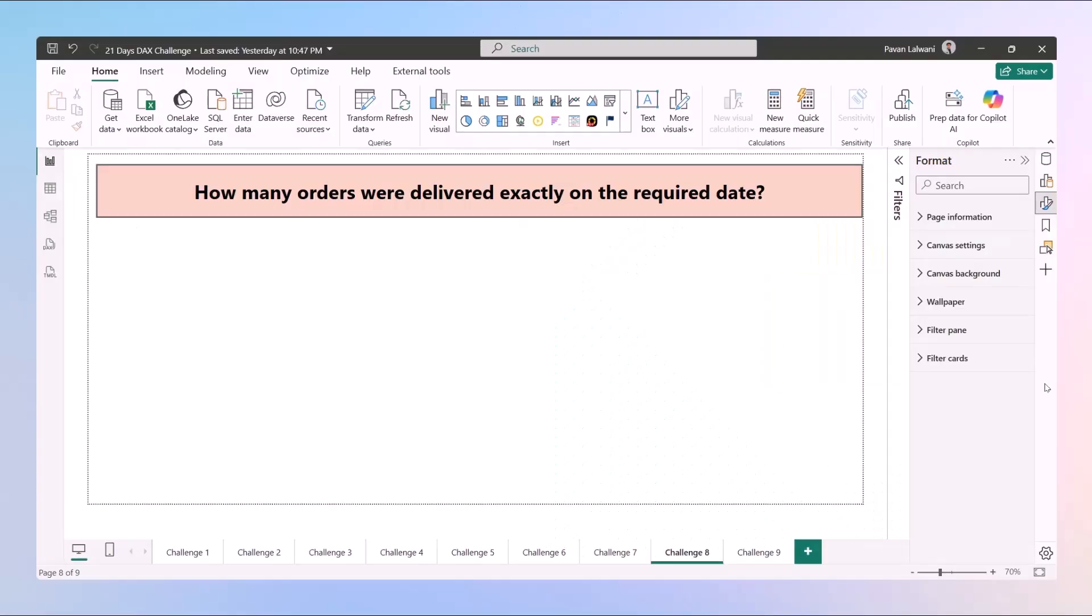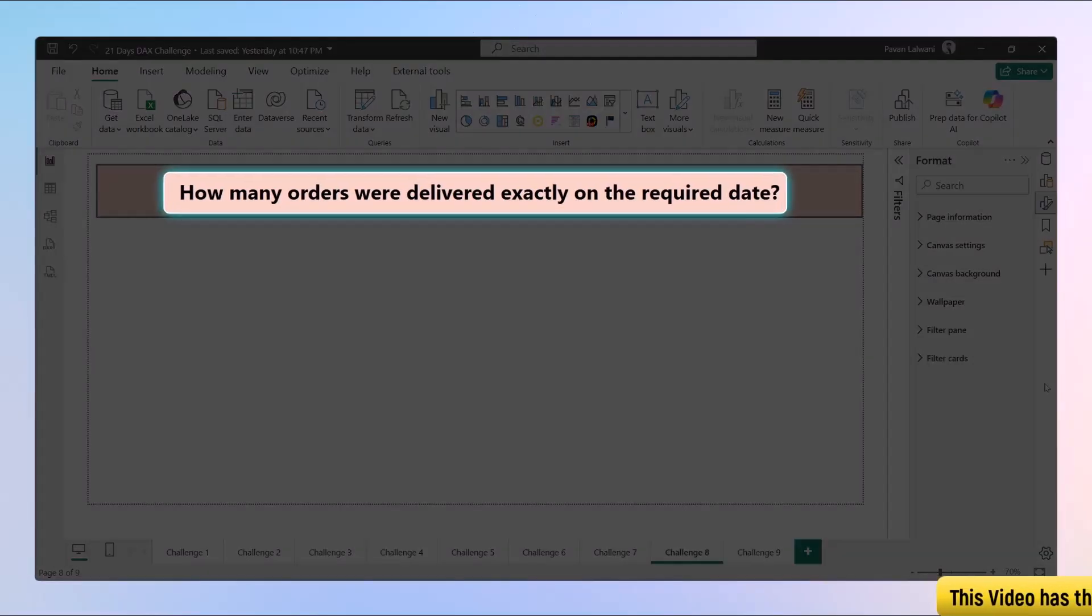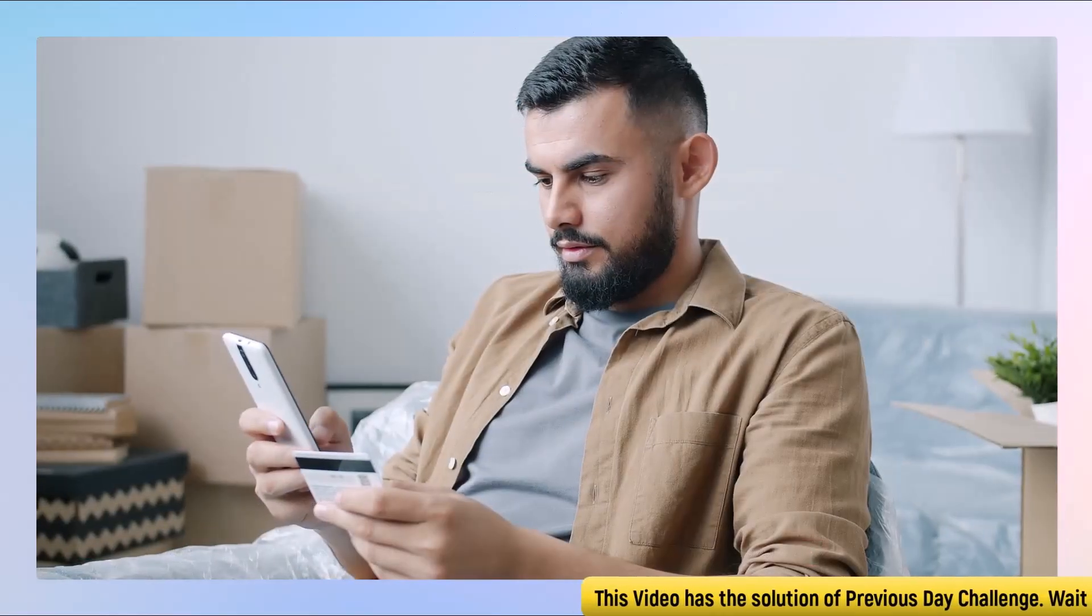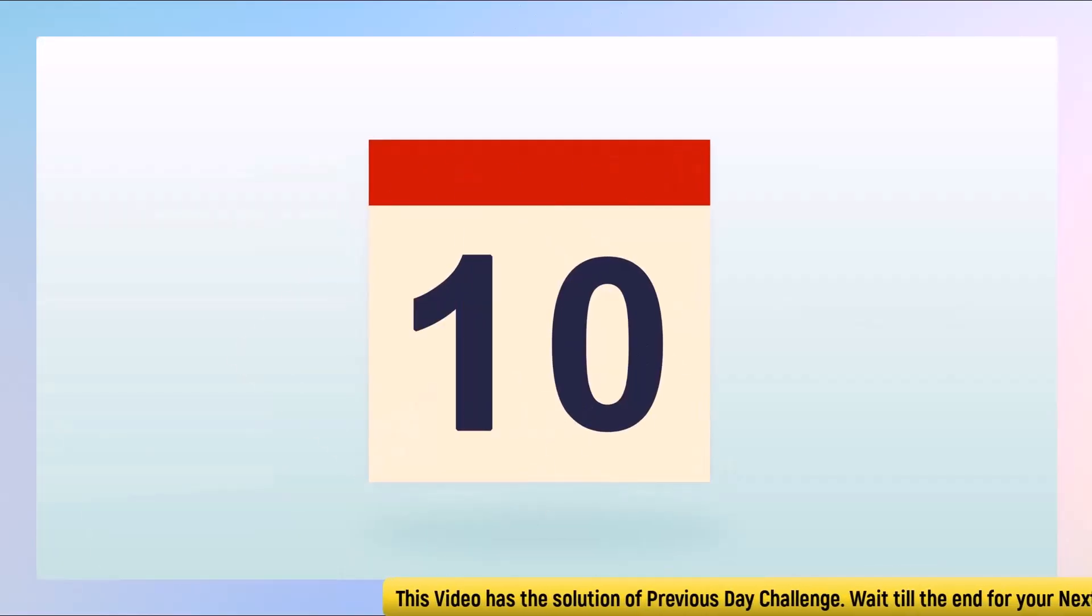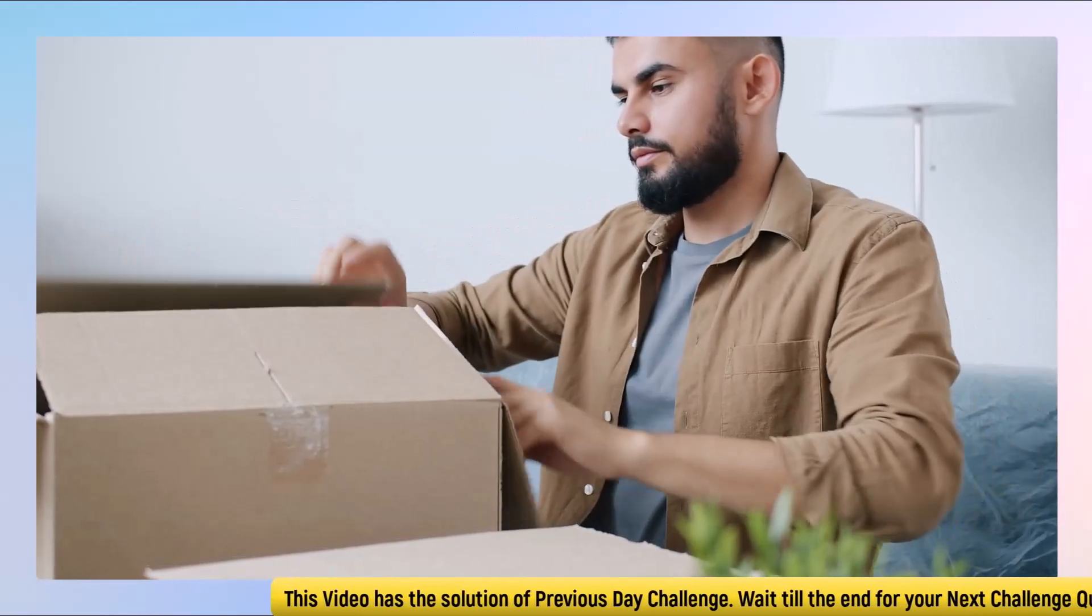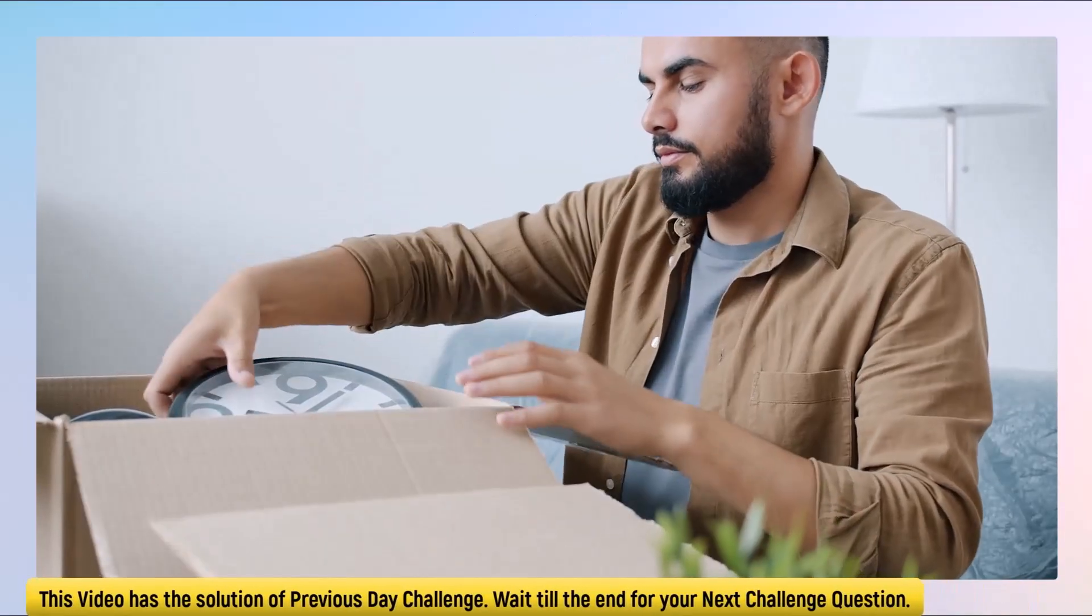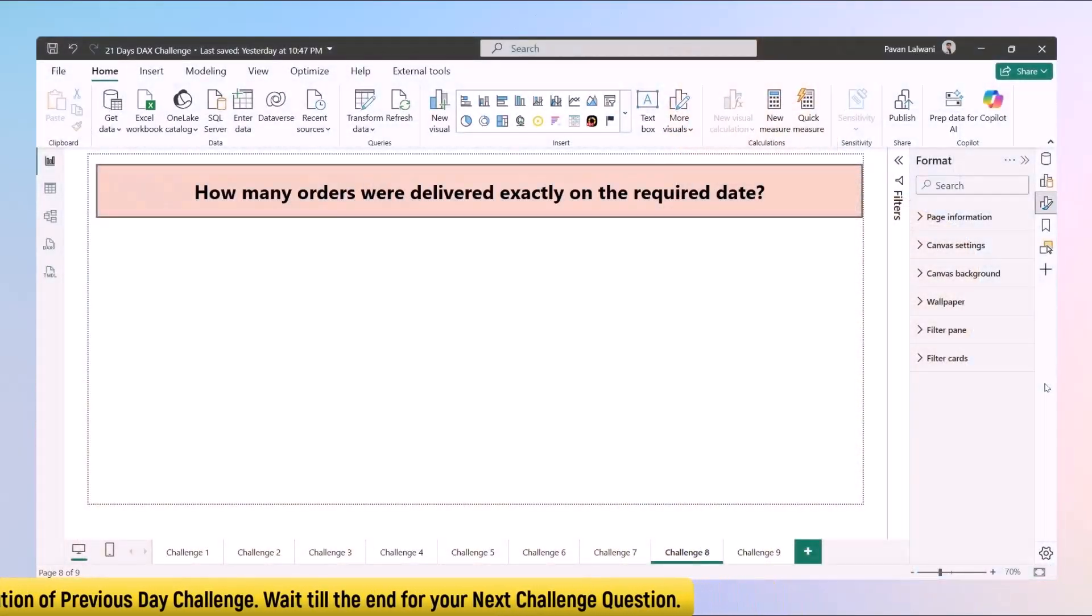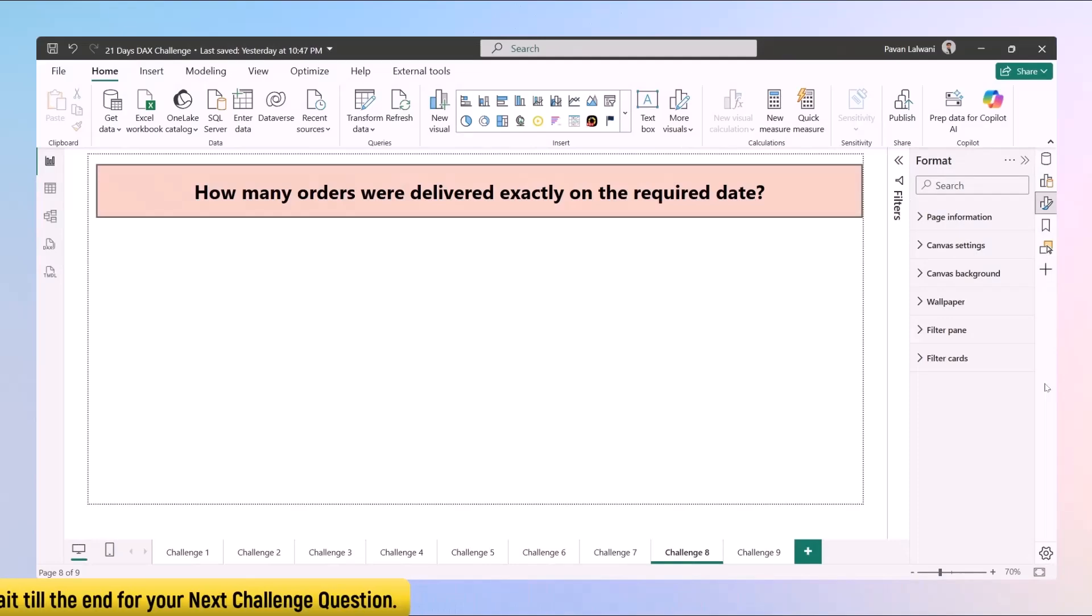Welcome back to challenge 8 of the 21 days challenge. This challenge will understand how many orders were delivered exactly on the required date. For example, if I ordered something on 10th of October and on the same date, 10th of October, the delivery is done, we want to understand how many such orders are delivered exactly on the same day.